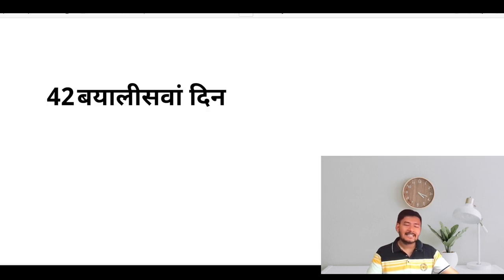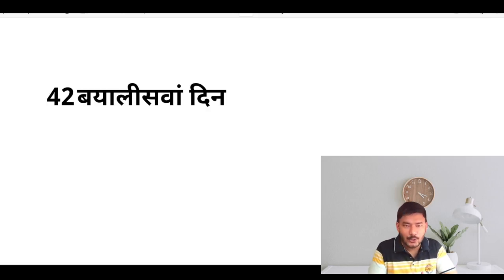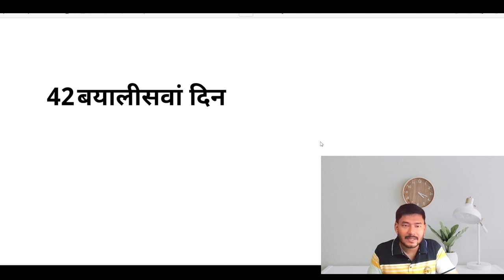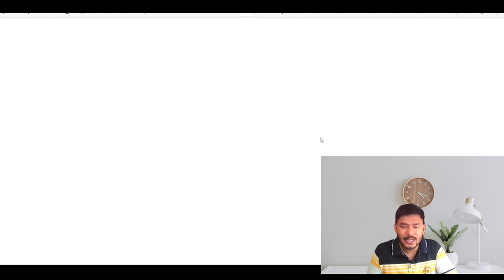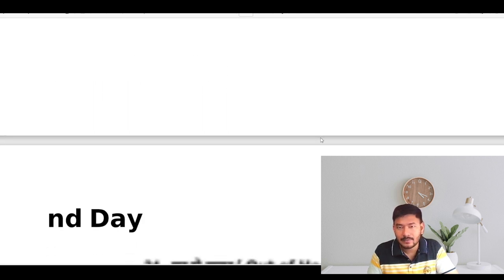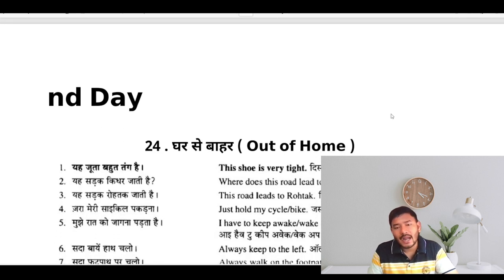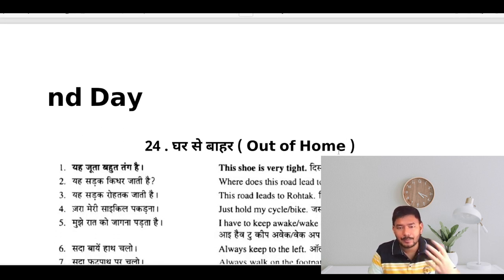Hello dear learners, this is Day 42 of our English speaking course. Today we will be learning sentences which are used outside of our home and how to talk to our servants and helpers.